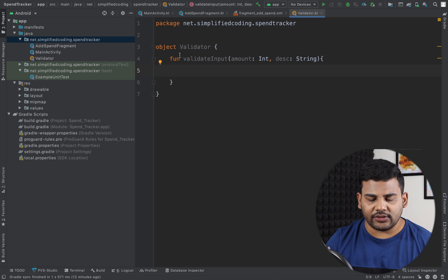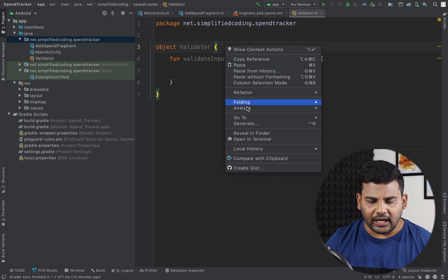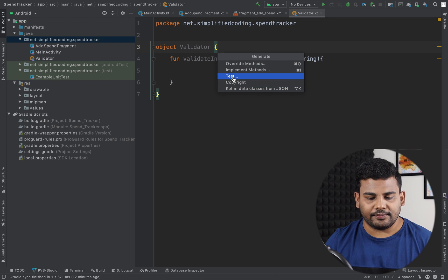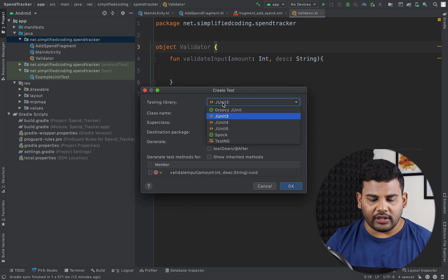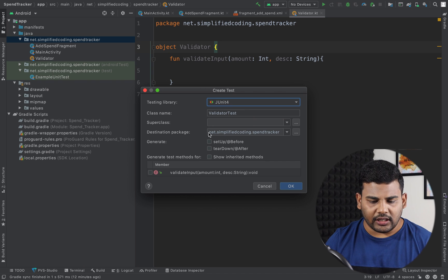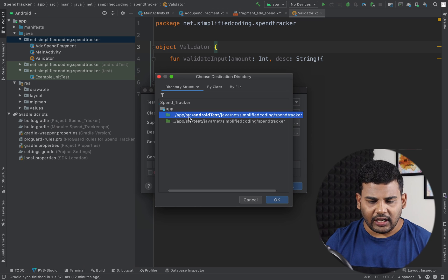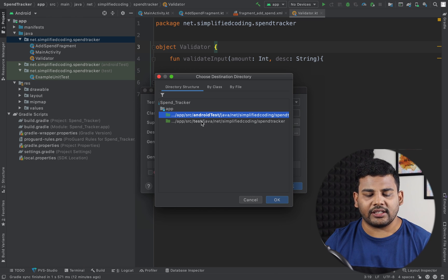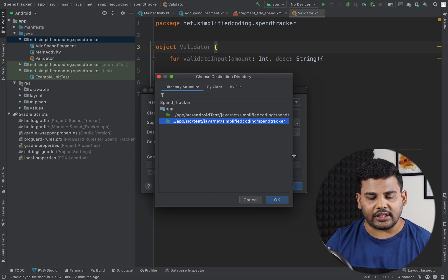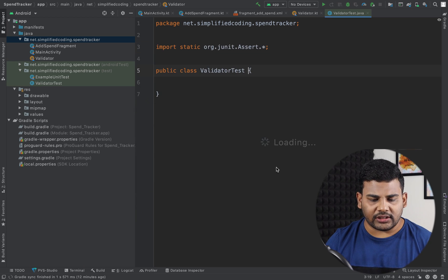To create a test case, right-click on the file, go to Generate, and select Test. We will use JUnit4 and the class name will be ValidatorTest — you can change it if you want. I will click OK, and because it is a unit test I will select the test package, not the android test package, and hit OK.